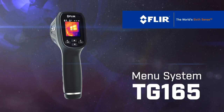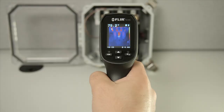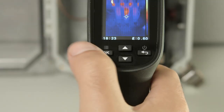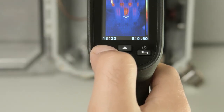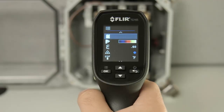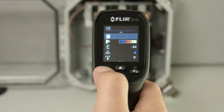The TG-165 features very simple menu options. To access the menu, press the OK button. Your first option is the SD card menu. Click OK to enter.